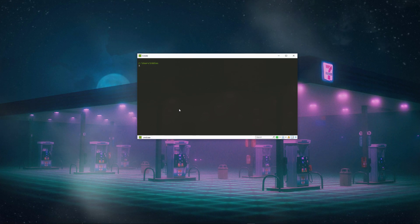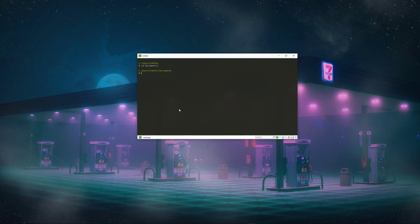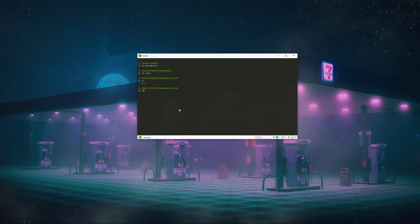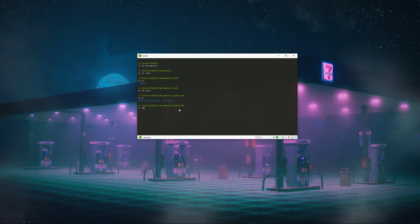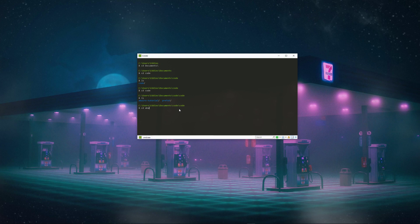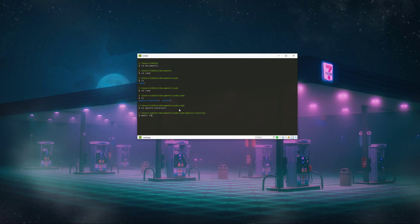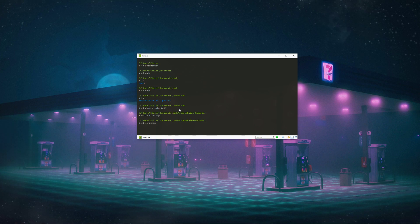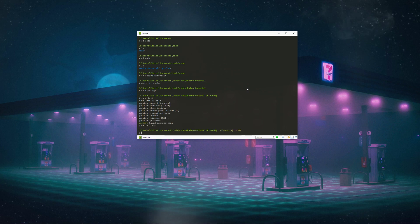First of all, I'm just going to cd into my documents folder. In here I have a code folder, and in the code folder there is a Cairo tutorial folder. Let's just make a directory and I'm going to call this fireship. I'll just enter this, and let's initialize this with yarn and just press enter through all of these.